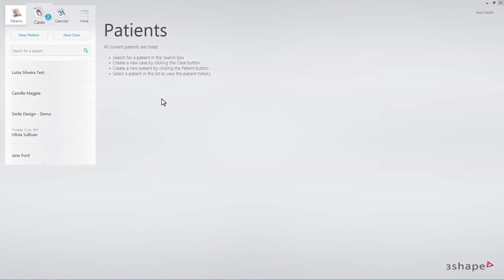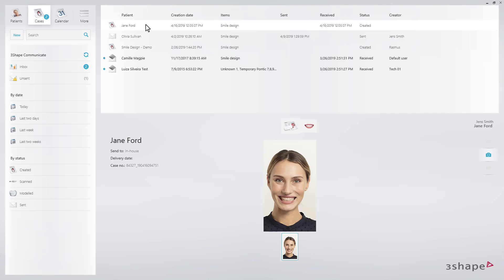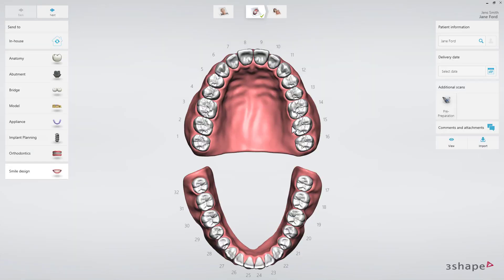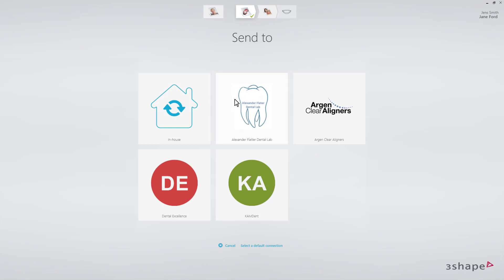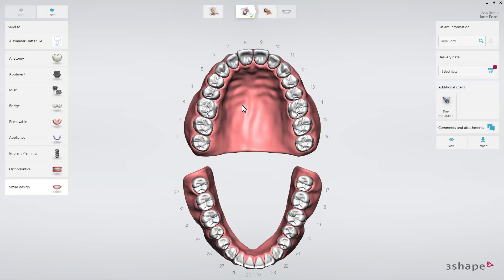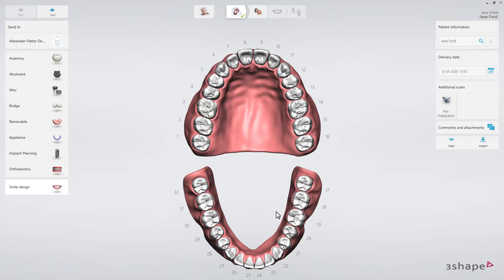Go to the Case Manager where the case is now visible. Make sure to choose a lab to send to and select a delivery date. Without that, you'll not be able to send to a lab as well as to a patient.